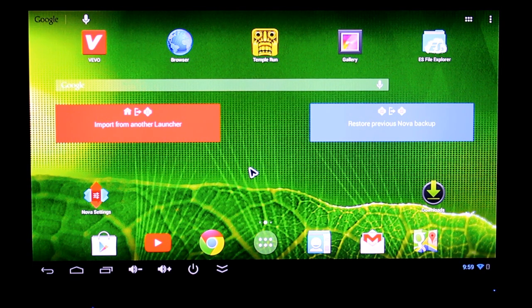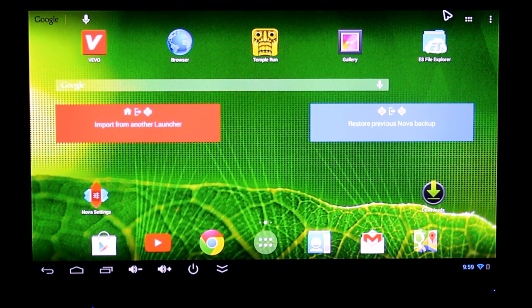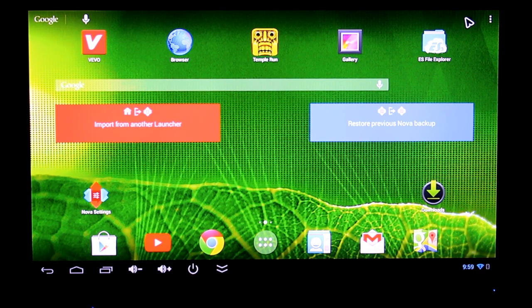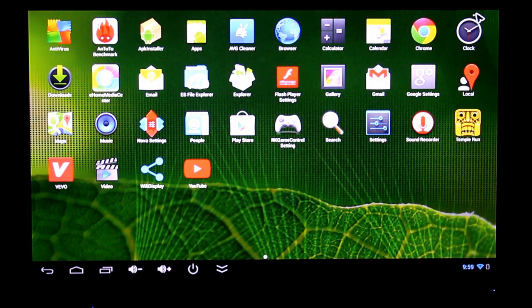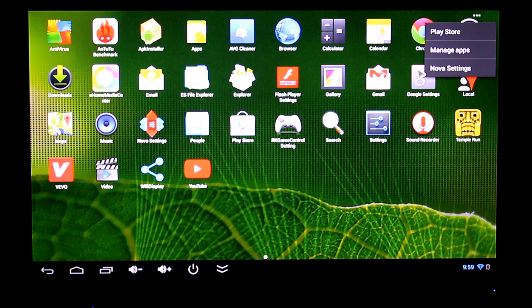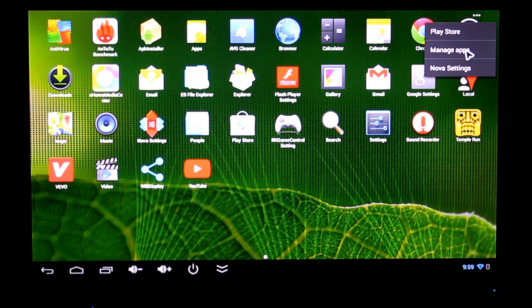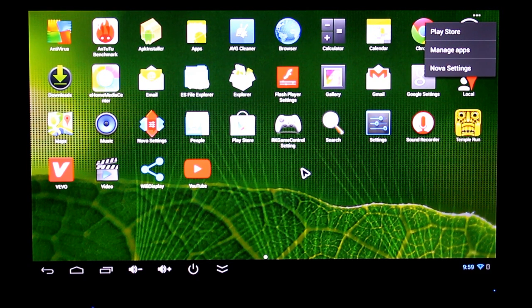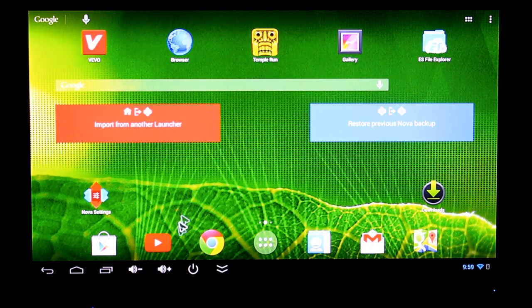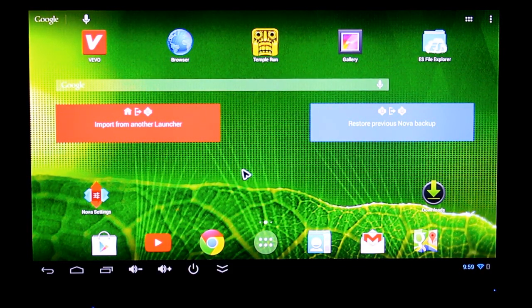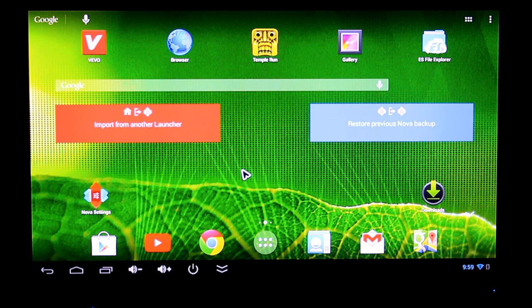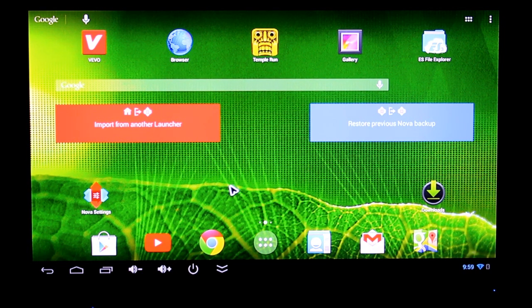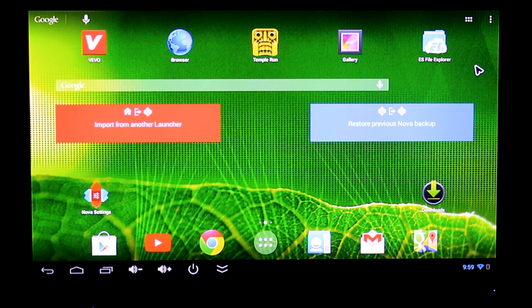This is a custom launcher, the Nova launcher. I'll quickly show you the basic launcher it came with. As you can see this is very snappy, very fluid. This is Android operating system 4.2.2 Jellybean with Kogan's Agora custom skin on top of it.